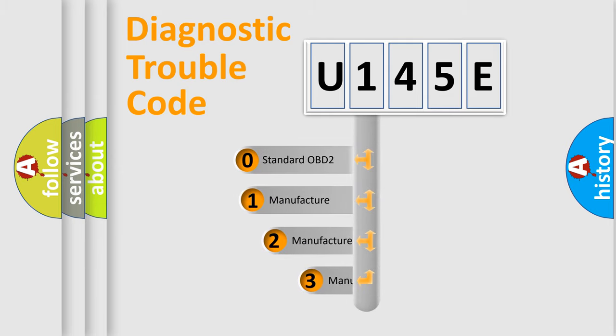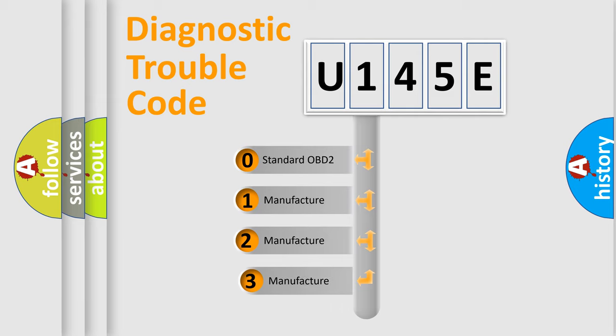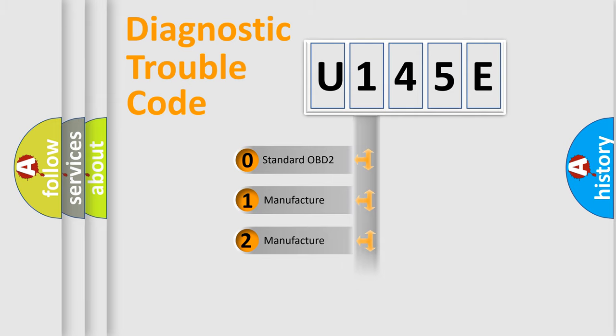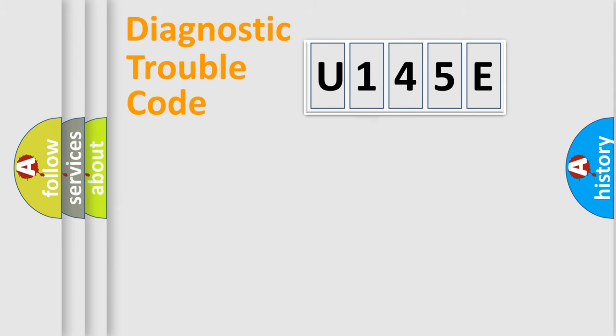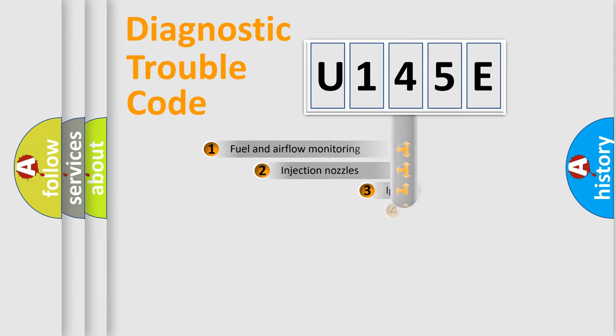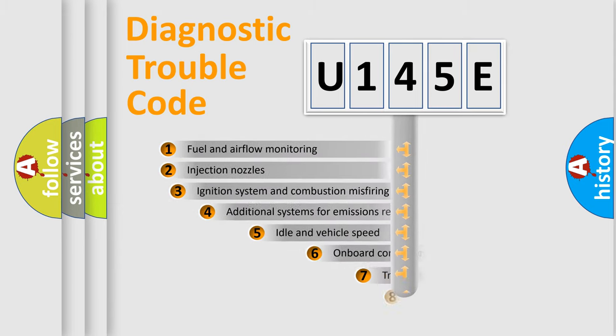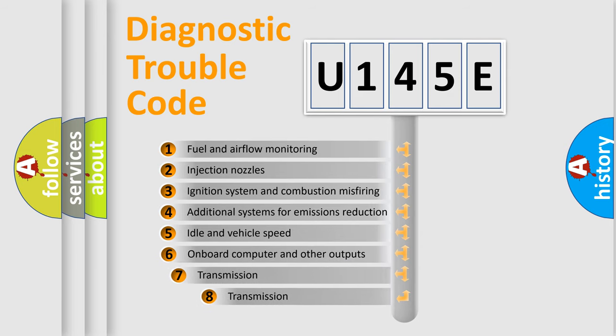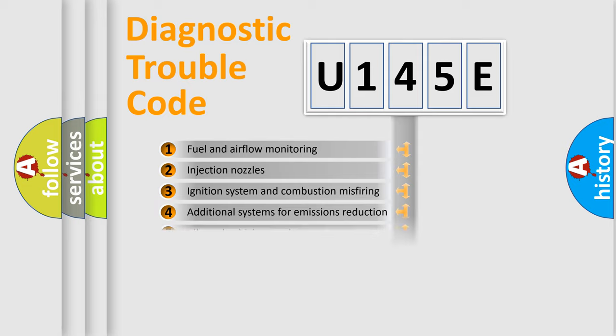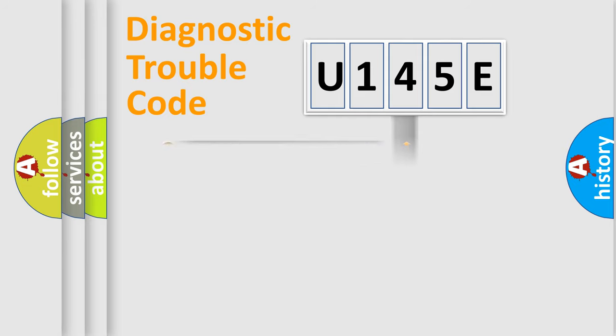If the second character is expressed as zero, it is a standardized error. In the case of numbers 1, 2, or 3, it is a more specific expression of the car-specific error. The third character specifies a subset of errors. The distribution shown is valid only for the standardized DTC code.